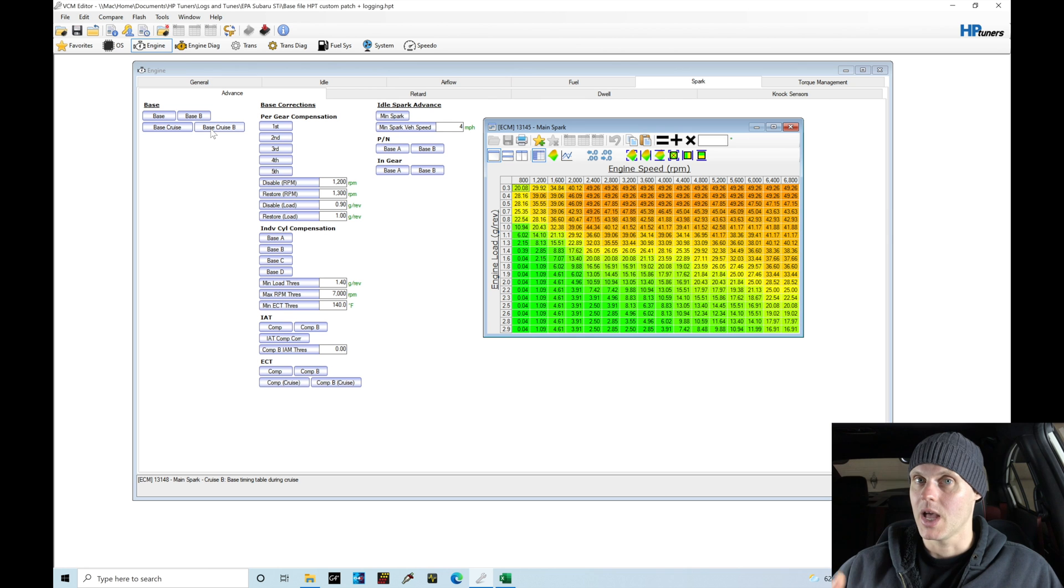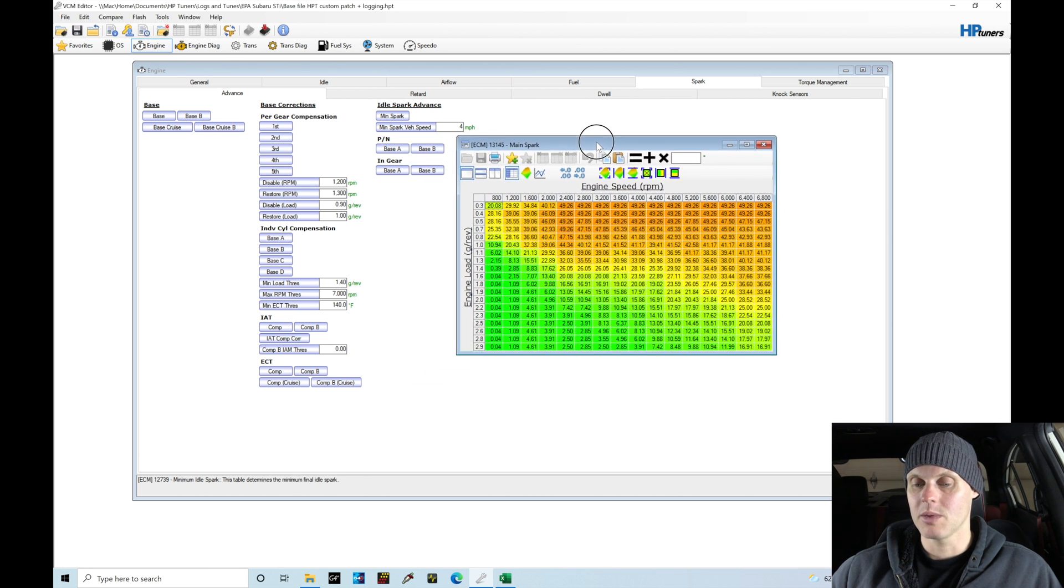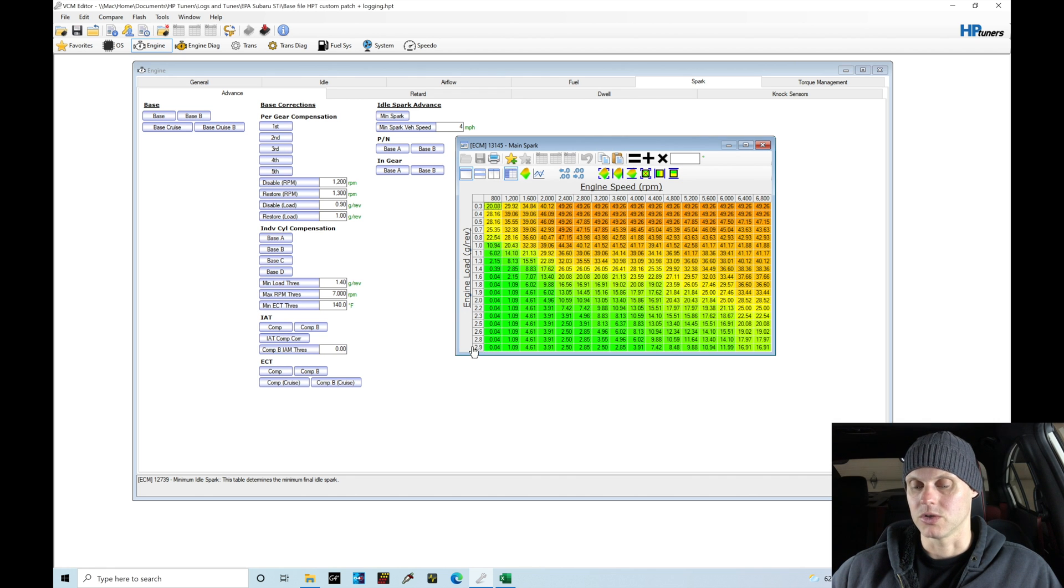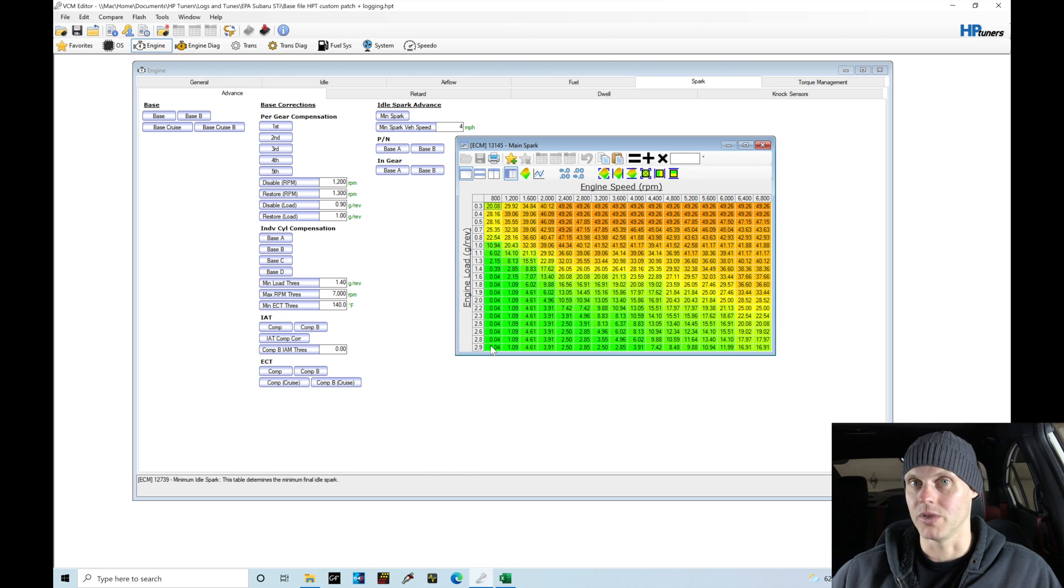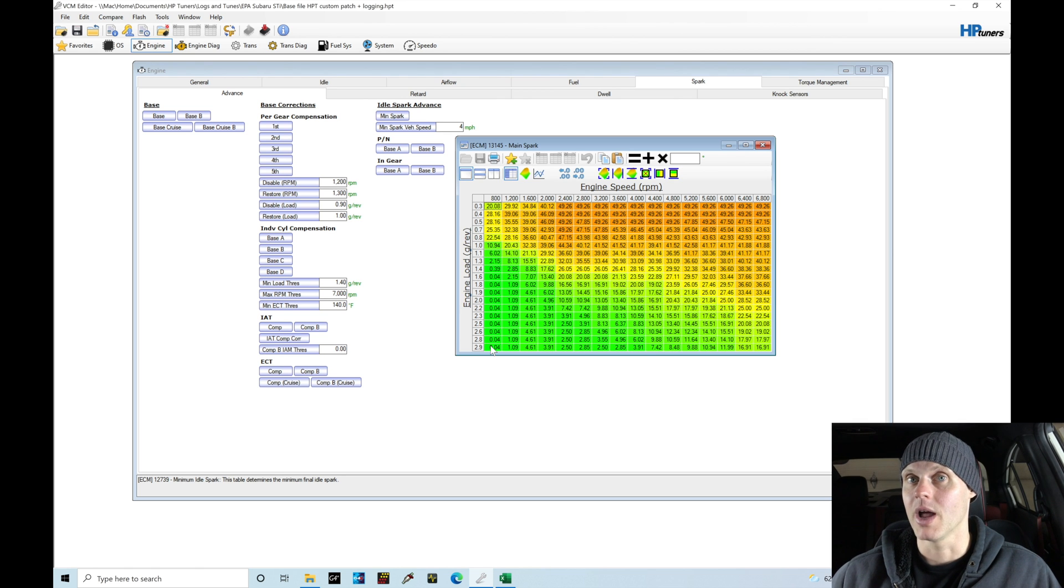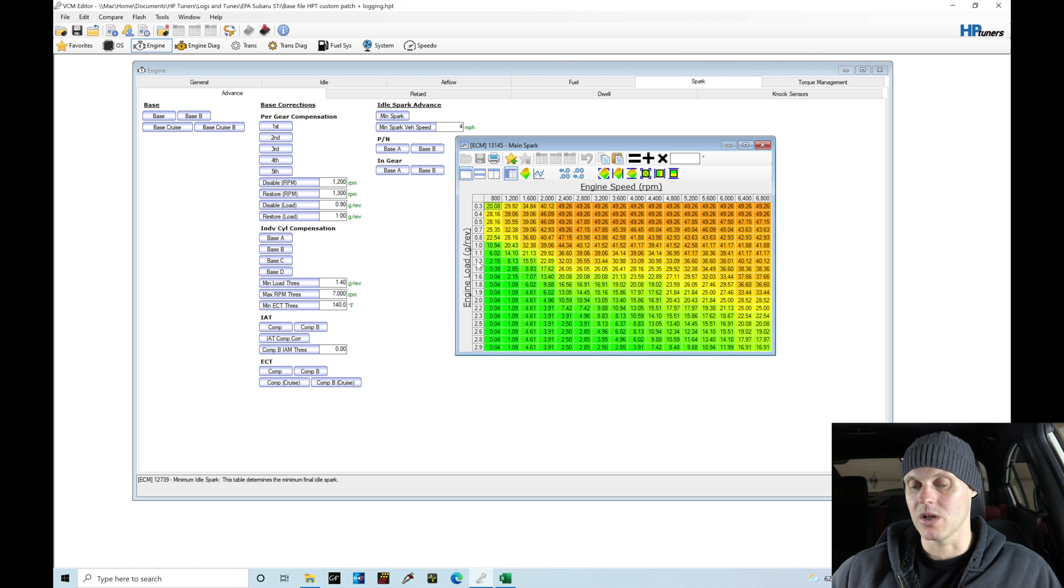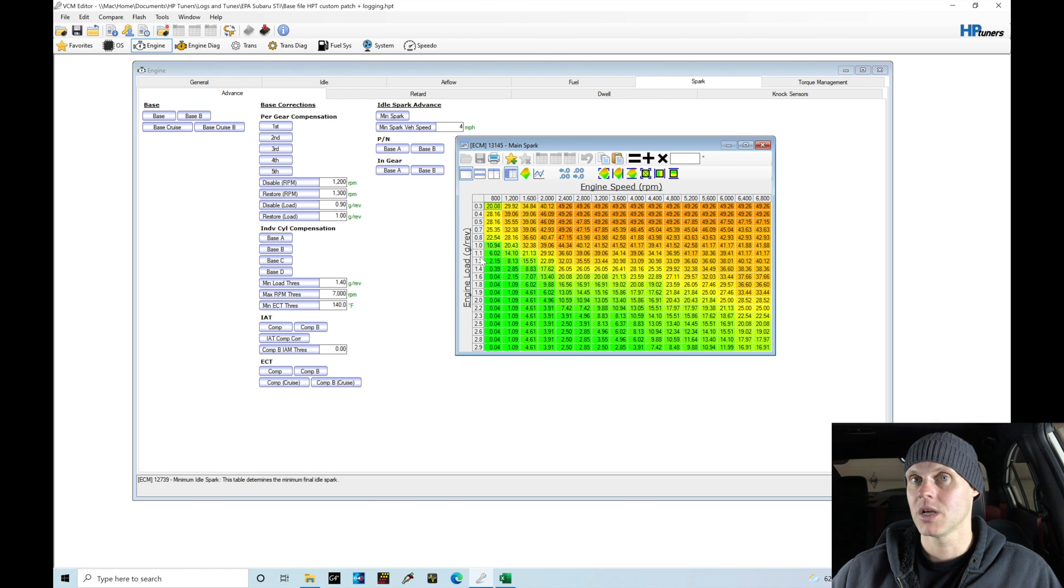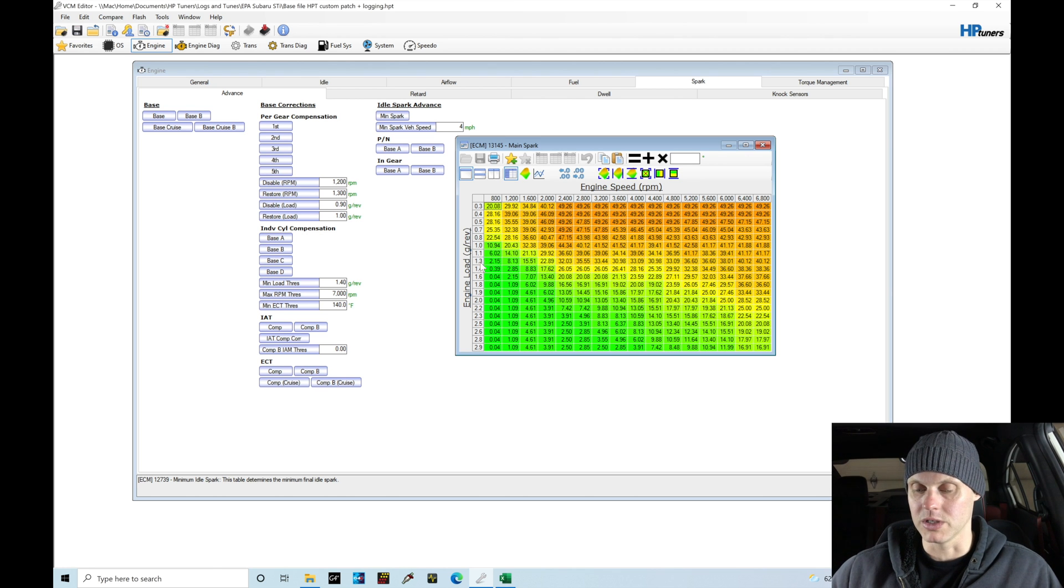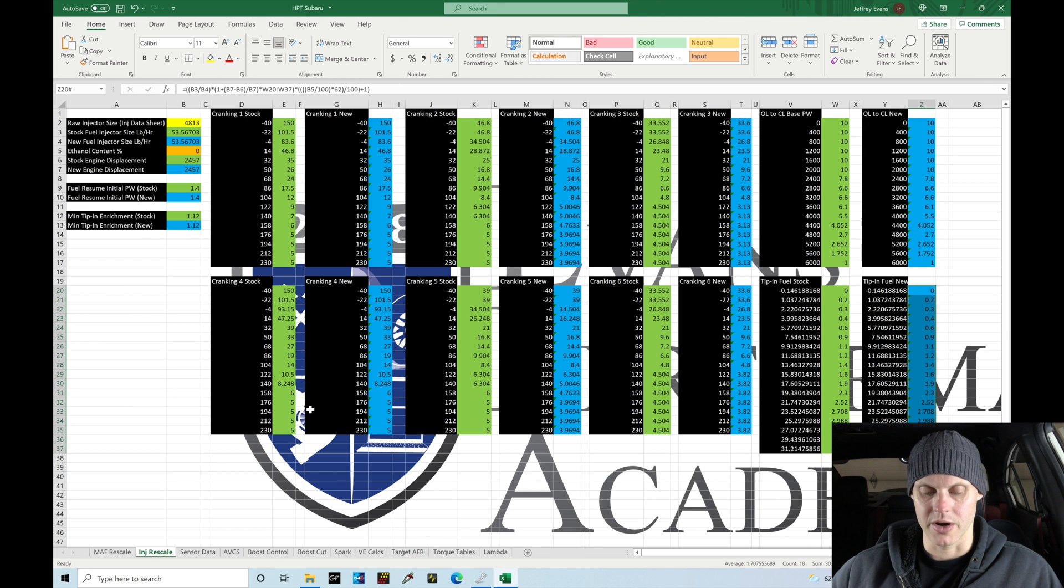We need to consider how and what we're changing our values to. First, when dealing with our spark timing table, if we're making more power than stock, the breakpoints going out to 2.9 would be equivalent to stock power or airflow levels. Since we're upping the boost and making more horsepower, we need to rescale our engine load axes. This is a function of grams per rev, which is a function of air mass and engine RPM. If air mass increases because we're making more power, we need to do a rescale.